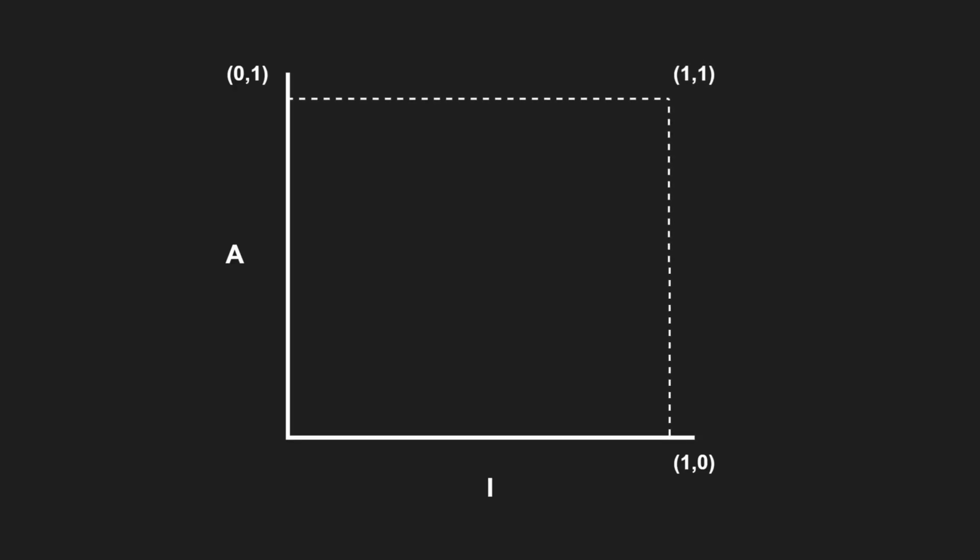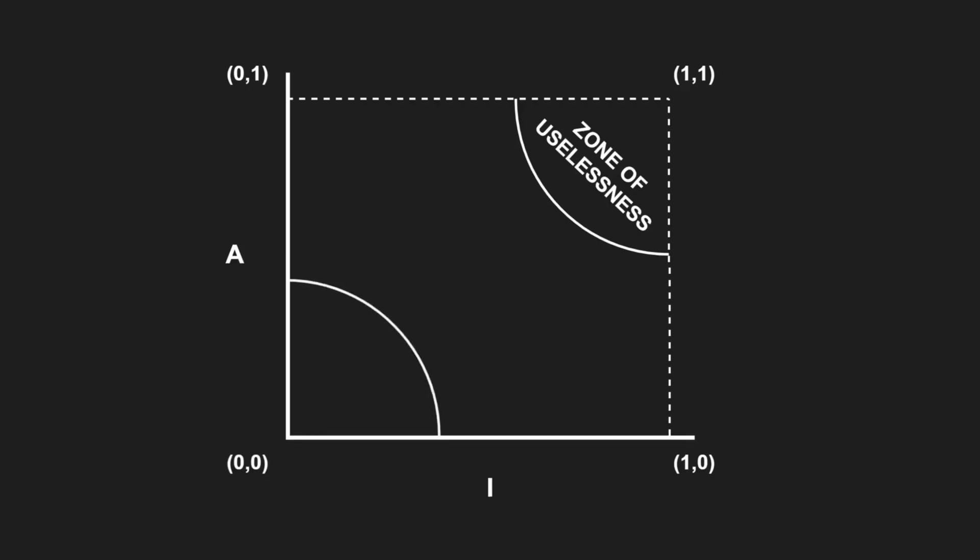The upper right corner contains maximally abstract but unused components, also called the zone of uselessness. These components practically contain dead code. The lower left corner contains highly stable and concrete components, which can be very painful to change if required. Therefore, this part of the graph is called the zone of pain.